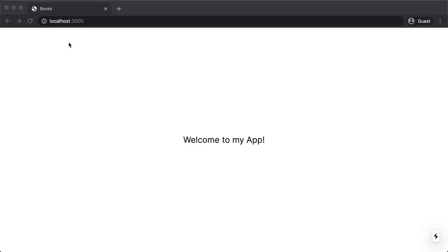Today I want to add authentication to this Next.js app using Amplify. And what I want to do is I want to make it so you can't view this app unless you're logged into your account.